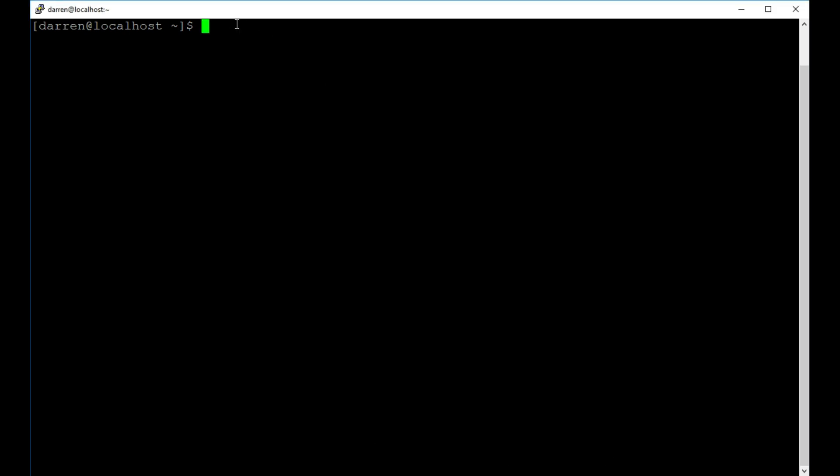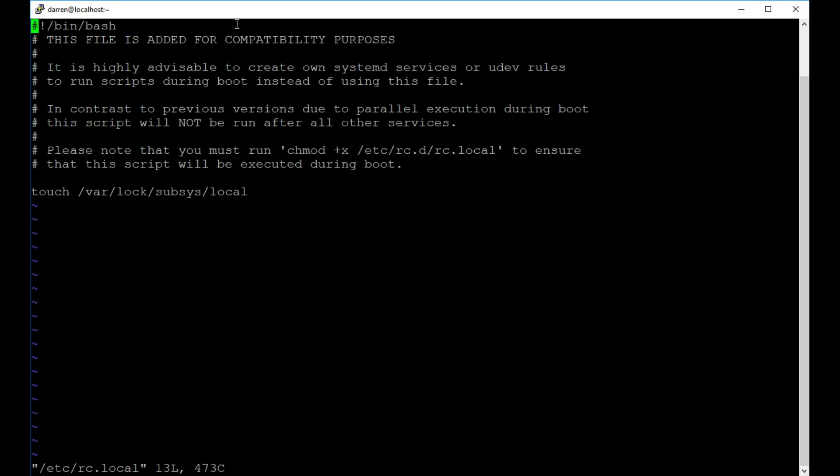So we're just going to get started here and the first command I want to type in is sudo vi /etc/rc.local. I just press enter and I want to come down here and I want to go below this line that's already entered. Now you can see it is giving us some warnings that other methods can be used for doing this. So this is one way that you can do it.